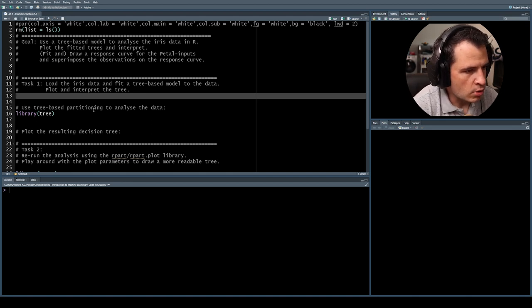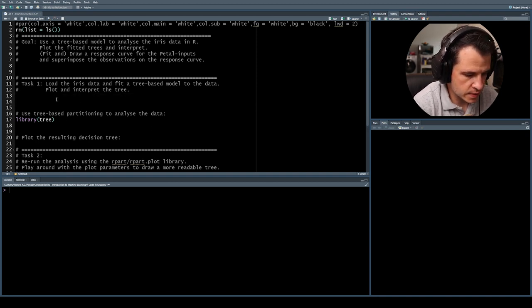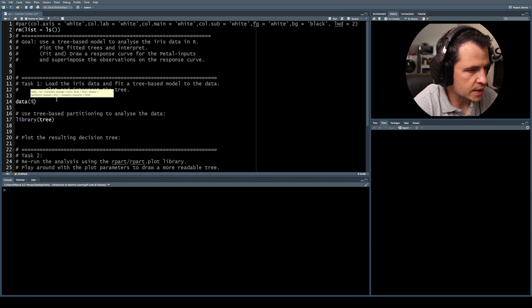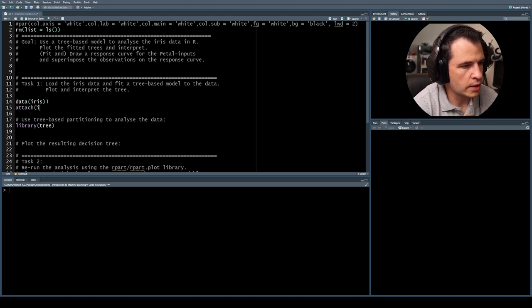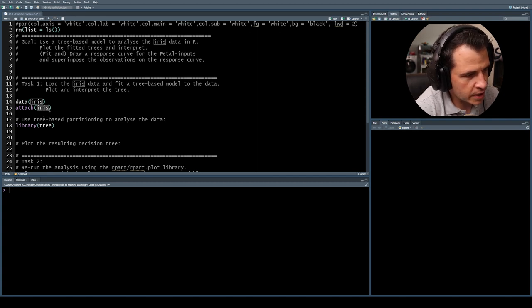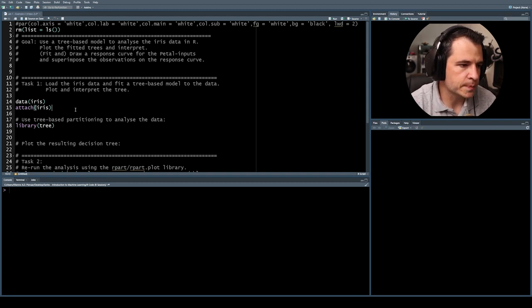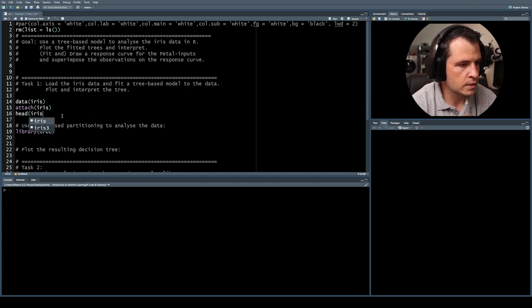Task one: load the iris data and fit a tree-based model, then plot and interpret the tree. This dataset is already part of R's datasets package, so we use data(iris) to call it into the workspace and then attach(iris) so that the variable names appear in the workspace directly without needing to use the dollar sign notation. Let's run head(iris) to look at the first 10 lines.